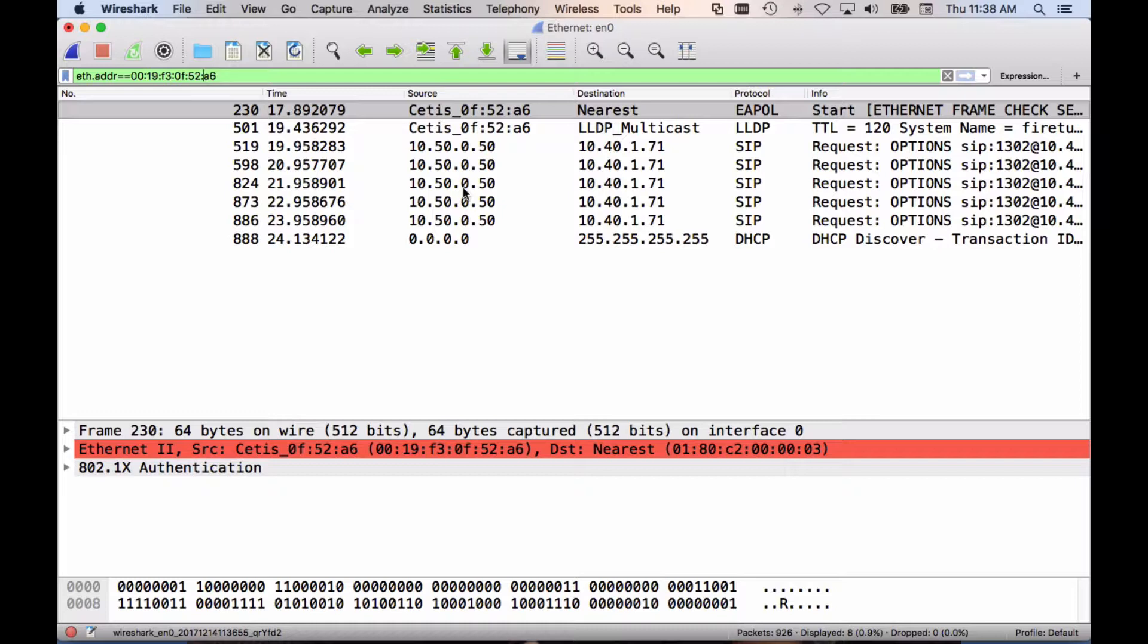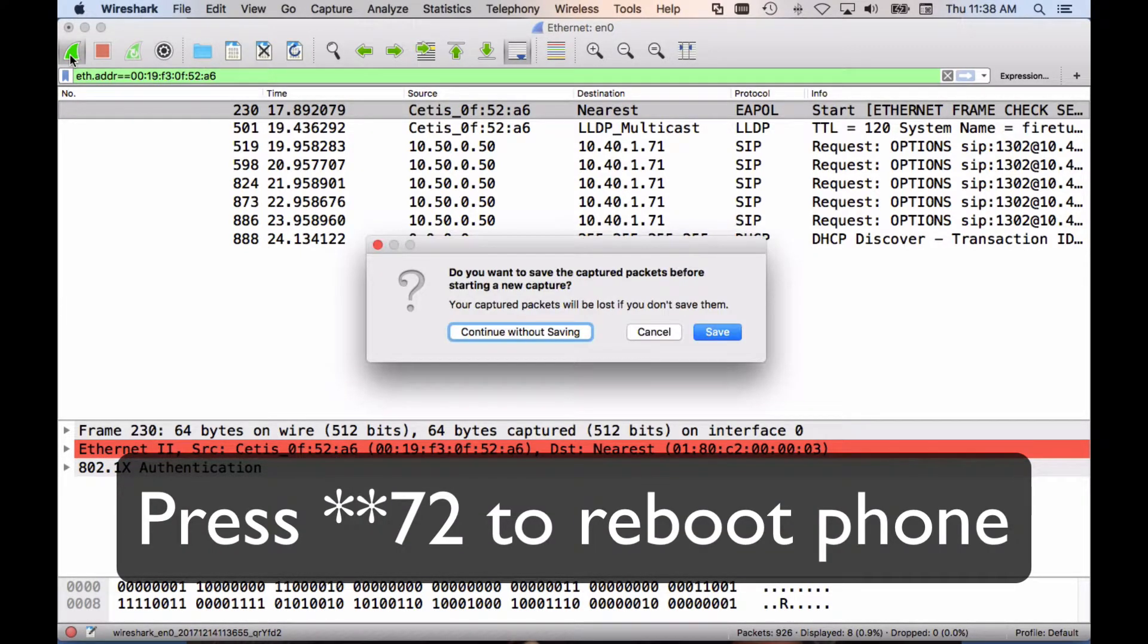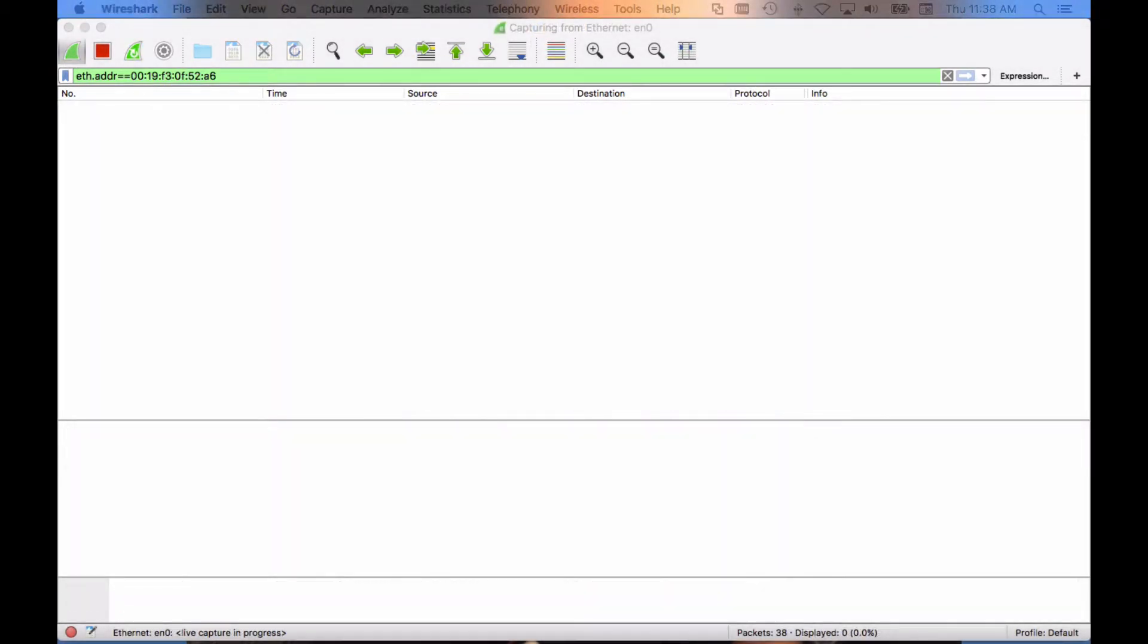I'm going to reboot this again now that we have the MAC address. The phone is booting back up. You should see initializing and after that, waiting on network. It takes about 45 seconds for the phone to completely boot.